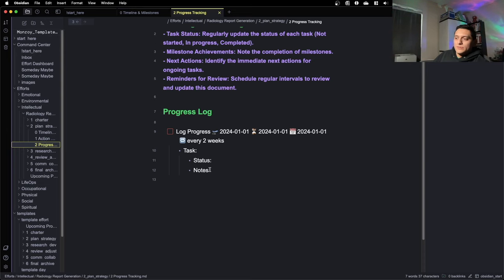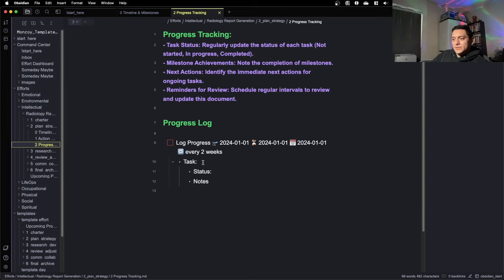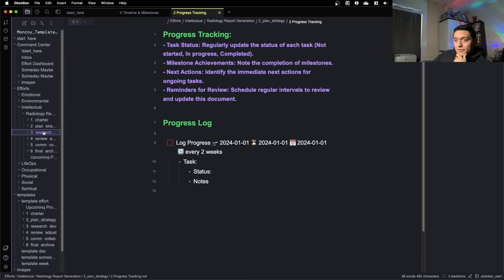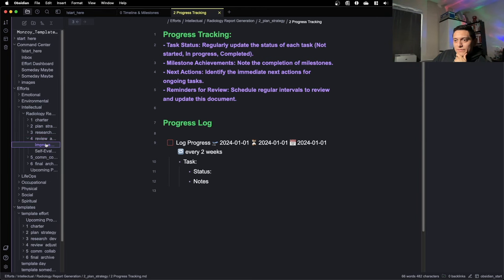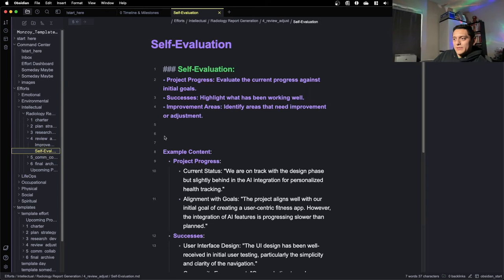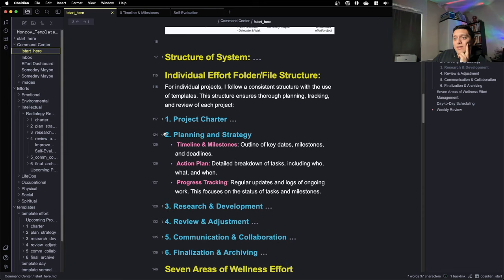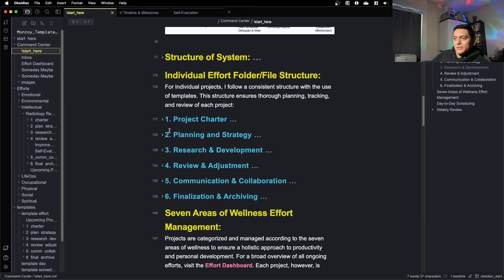For tasks and project management, I want to log progress every two weeks. This is my progress log — I set up a recurring task and it shows up in my daily notes, which I'll show later. Every two weeks it appears in my inbox: go over each task, specify the task name, status, and any notes. There are also other areas of tracking such as improvement plan and self-evaluation — recurring tasks to make sure the project is on its way to completion. In overview, that's my effort structure: it has six folders, each folder has a file.